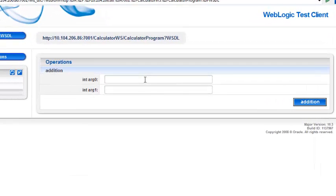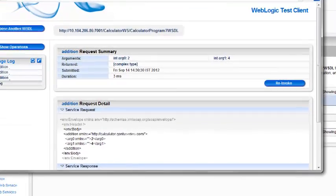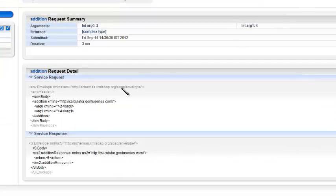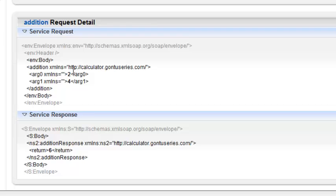Enter the two numbers. Call the web service. So we have passed 4 and 2 and the web service has returned the addition of these two numbers, that is 6.